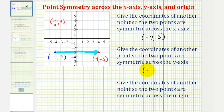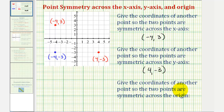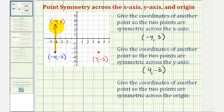So the coordinates here would be four comma negative three. And now finally, we want to give the coordinates of another point so the two points are symmetric across the origin. To find the coordinates of the second point, we want to reflect the given point across the x-axis and the y-axis. So if we take the given blue point and reflect it across the x-axis, we already know where it lands. But now if we reflect this across the y-axis, the new point will be four units to the right of the y-axis.